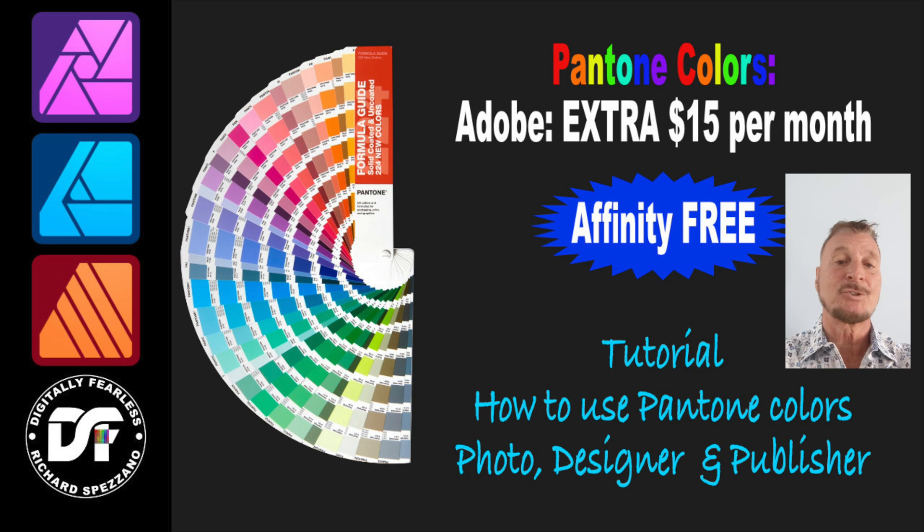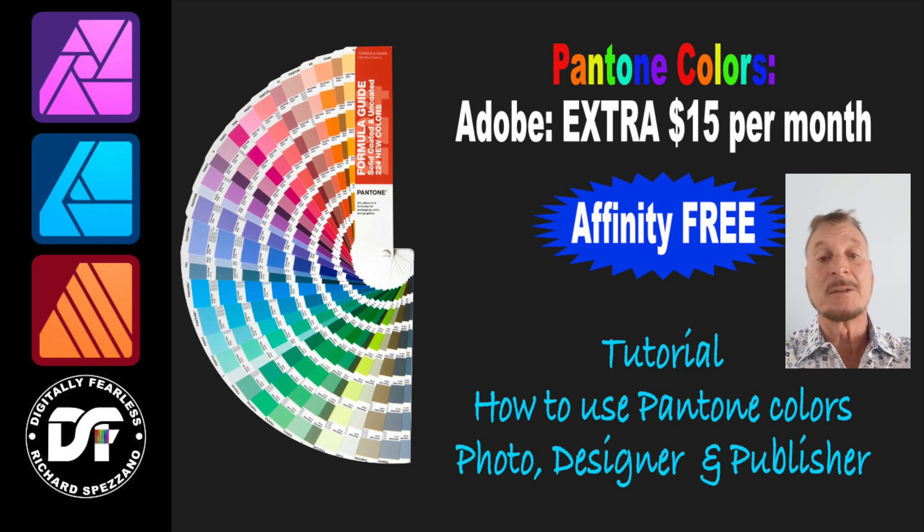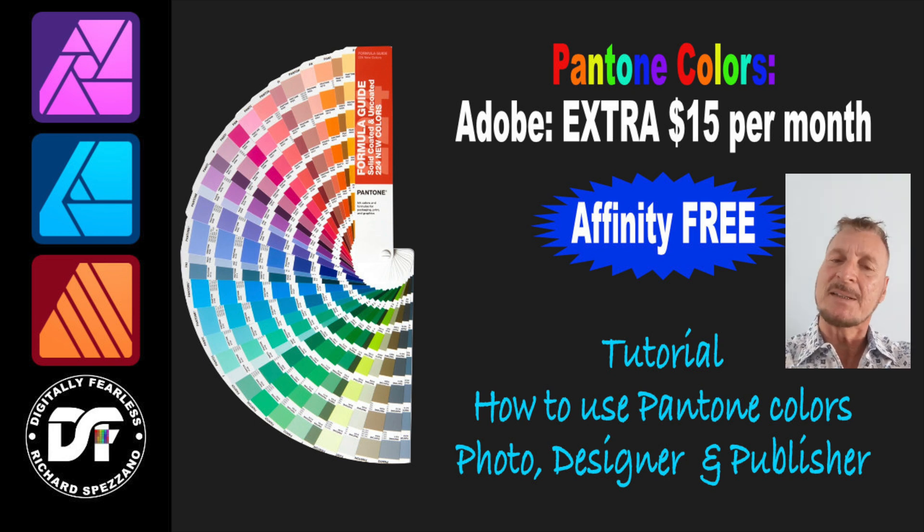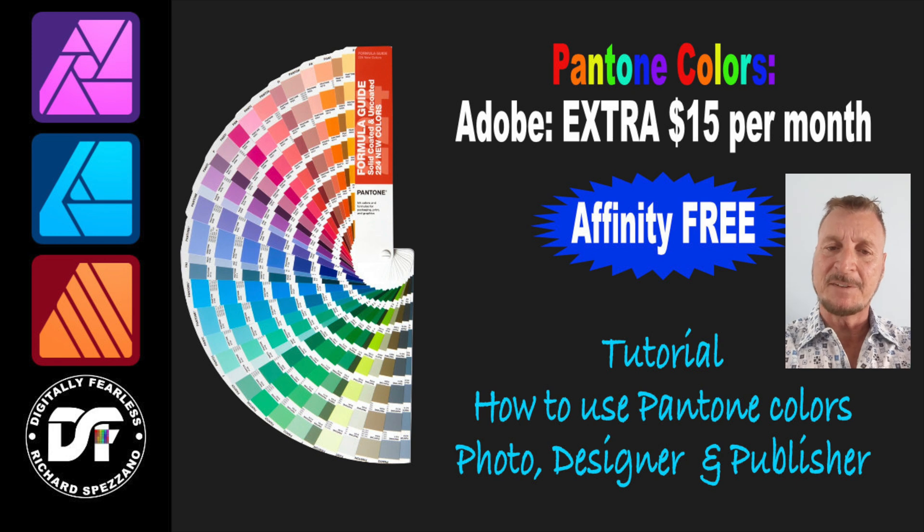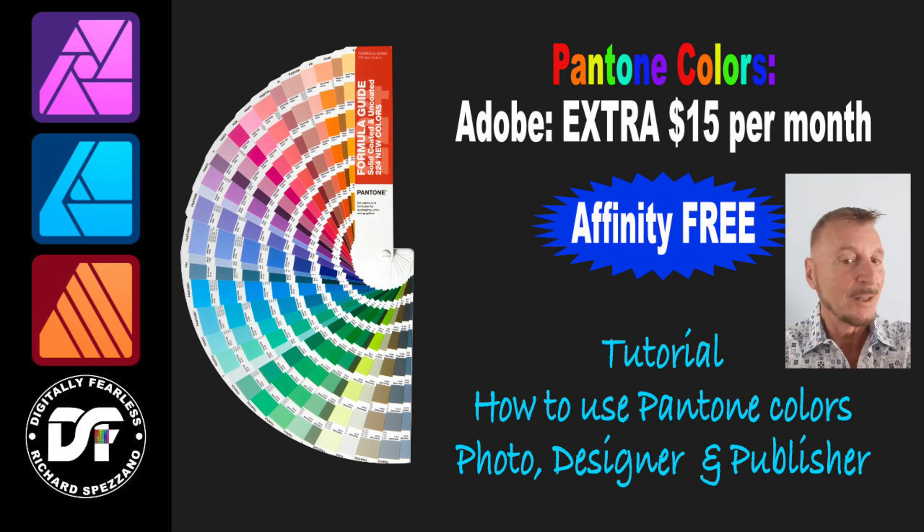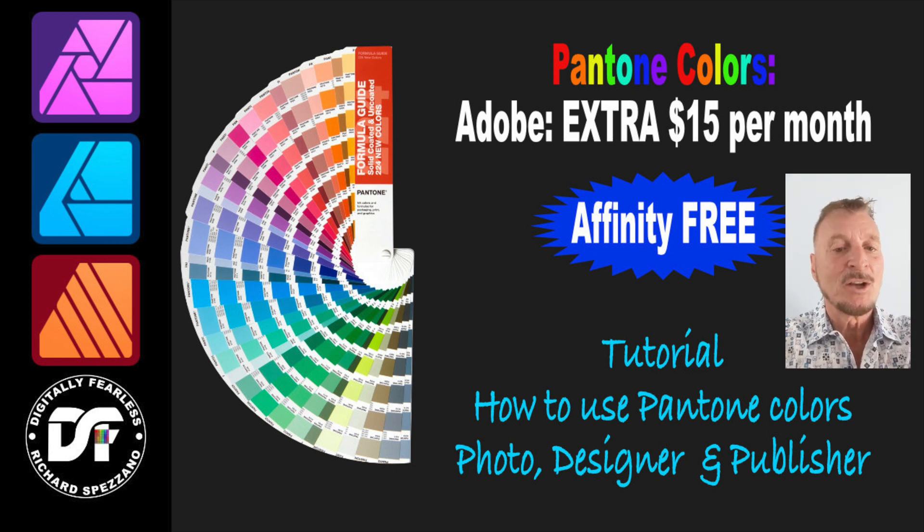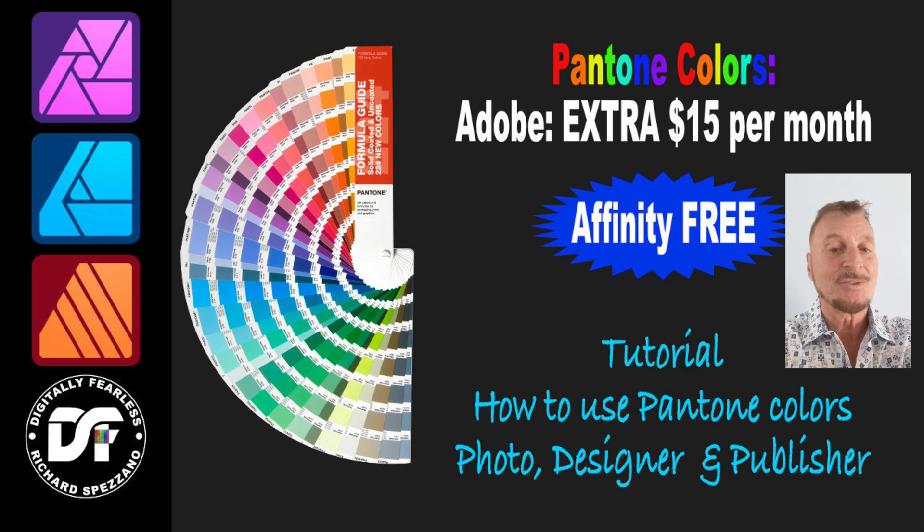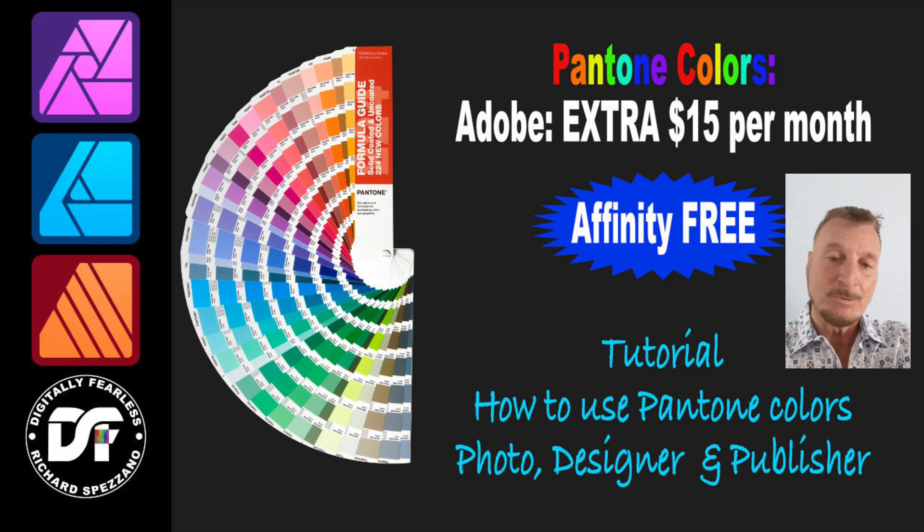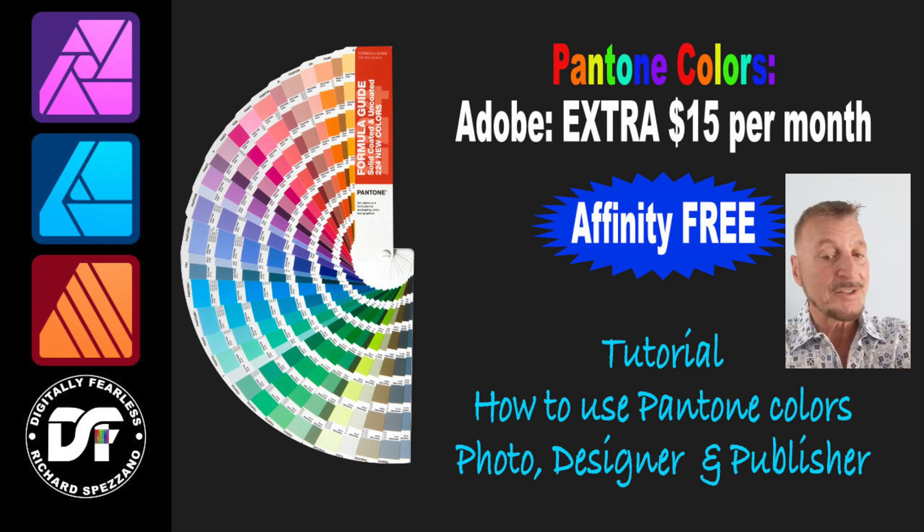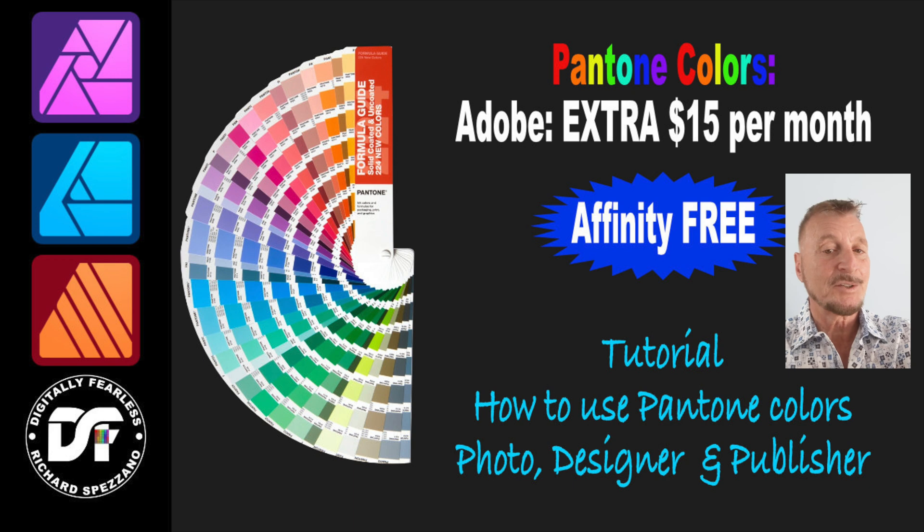Adobe had some kind of contract dispute with Pantone Color Company, so now not only are they charging a subscription fee for their products, they're also adding a $15 a month subscription fee just to use Pantone Colors. And some people are reporting that in some of their old files the Pantone Colors went black.